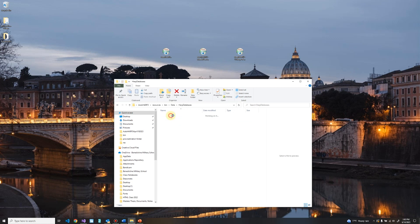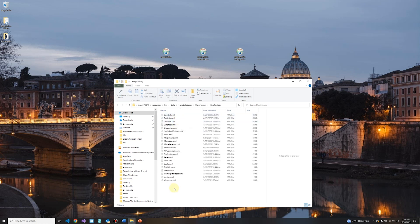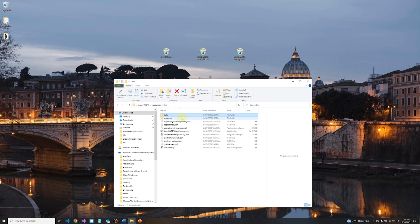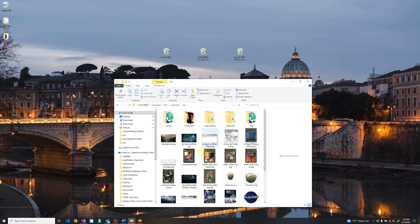Inside the resources and bin folders, you'll find a data folder containing the databases — the Harp Fantasy database and all XML files are located in the Harp Fantasy subfolder. There are two Harp Fantasy folders: the first holds all the systems, and will also store Harp Sci-Fi data when available. Going back to the bin, then into the RES folder (bin/www/res), this is where all images are stored. You can add your own images here, but do not delete any existing images — they are all used by the program. Add your images to a separate subfolder so you don't confuse your additions with the program's existing images.